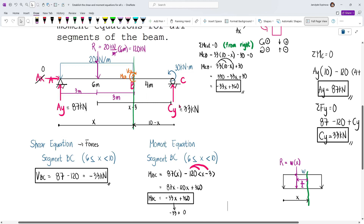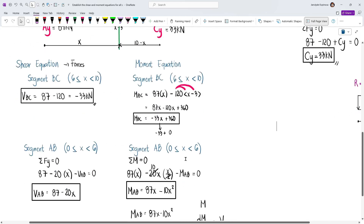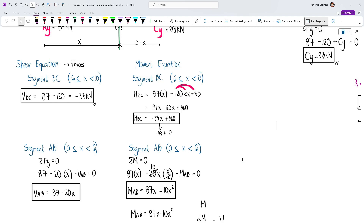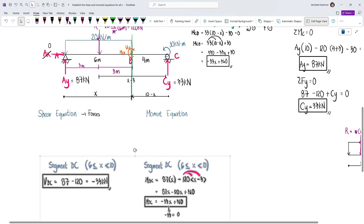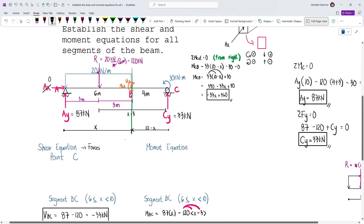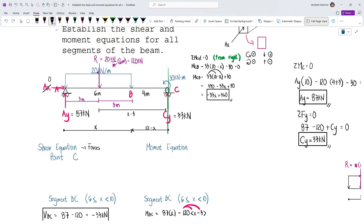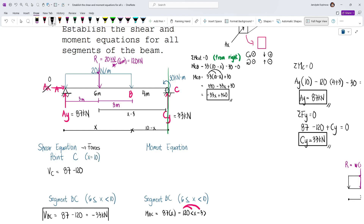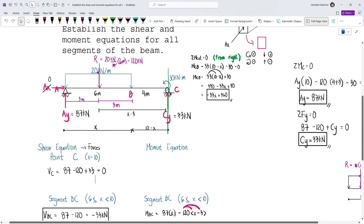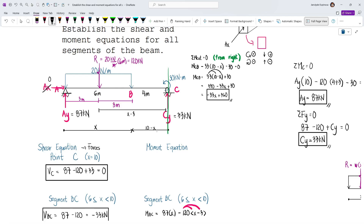As a challenge, try forming the moment equation from the right for segment BA. Additionally, our segment limits do not cover the whole beam — segment AB covers 0 to just before 6, and segment BC covers 6 to just before 10. To find the shear and moment exactly at point C (x = 10), we treat it separately. At point C, summing all forces from the left: 87 − 120 + 33 = 0, which verifies correctness since the shear at the beam's endpoint must equal zero.